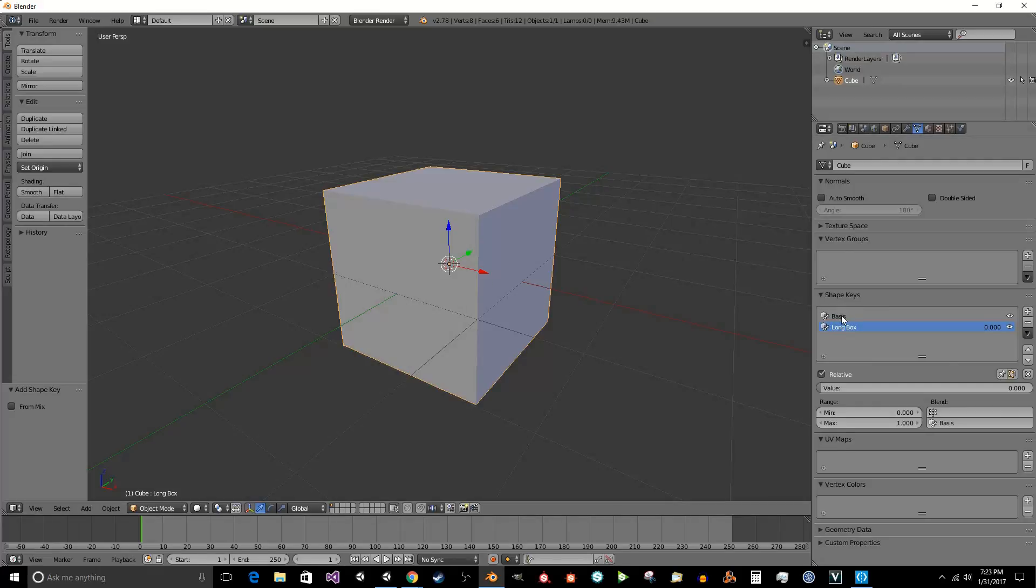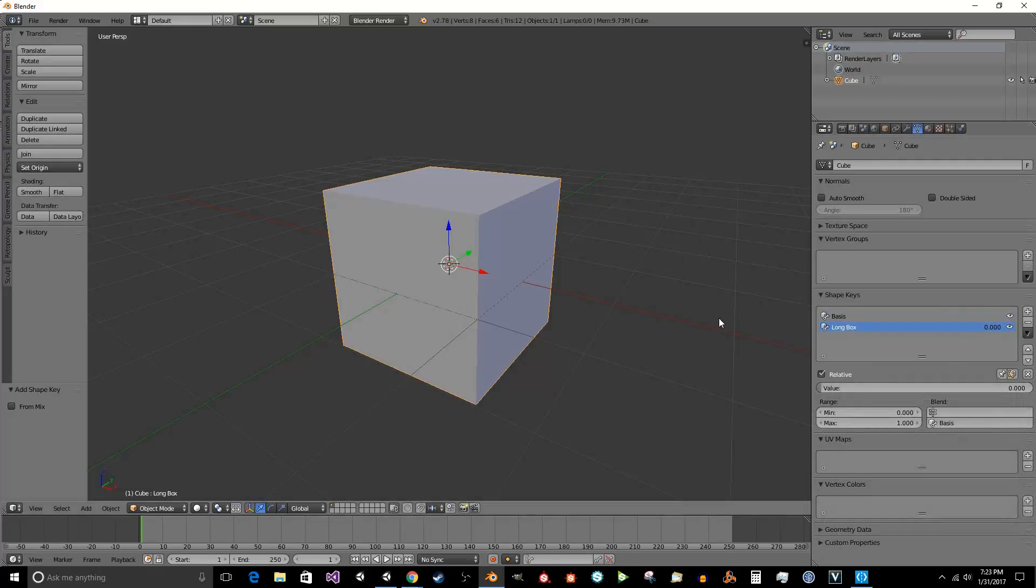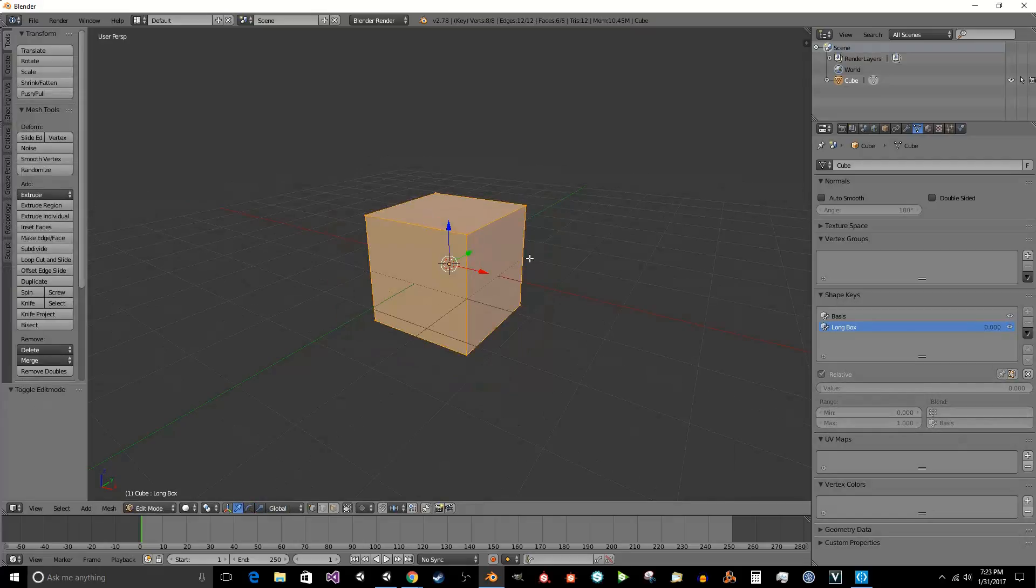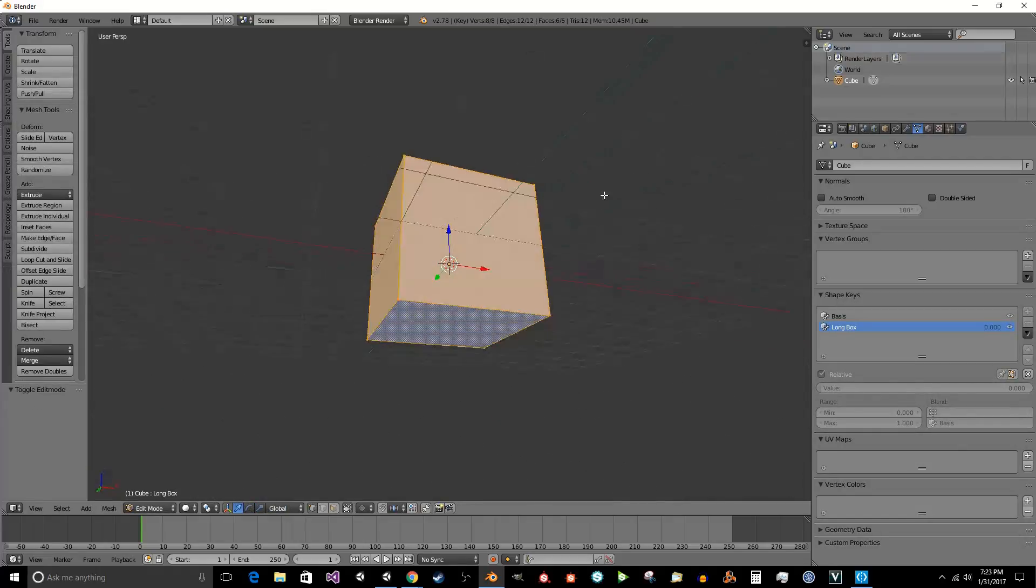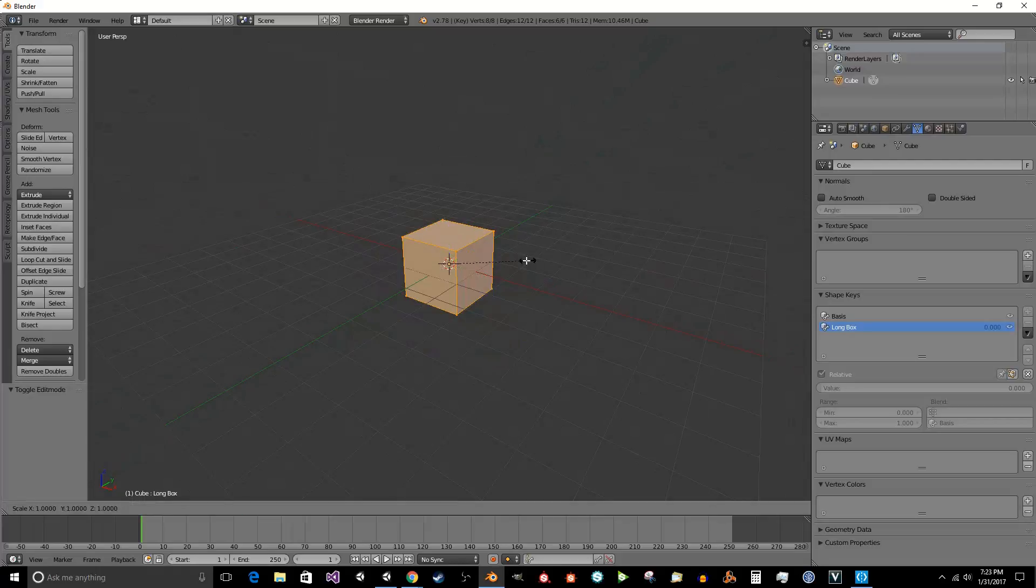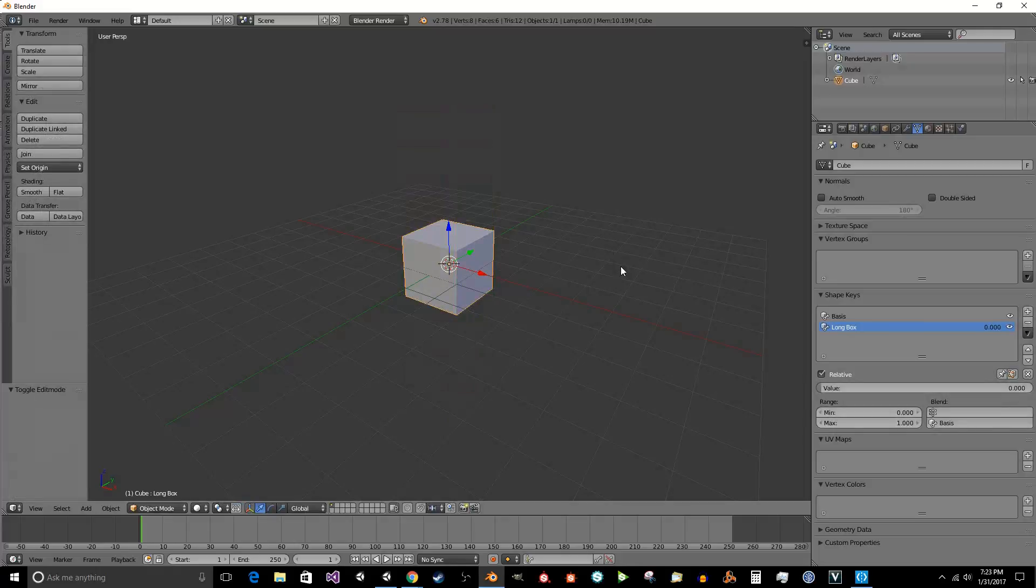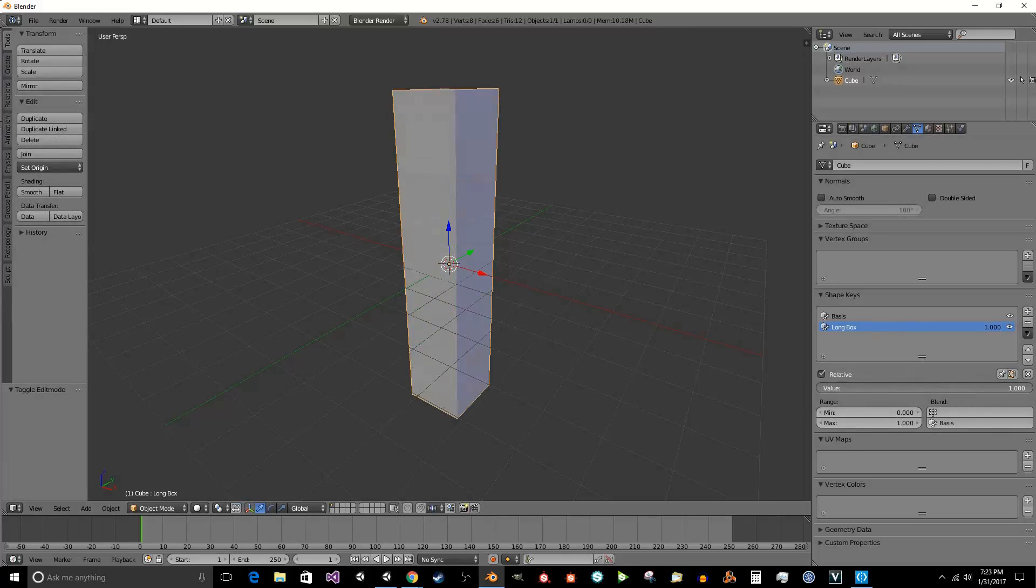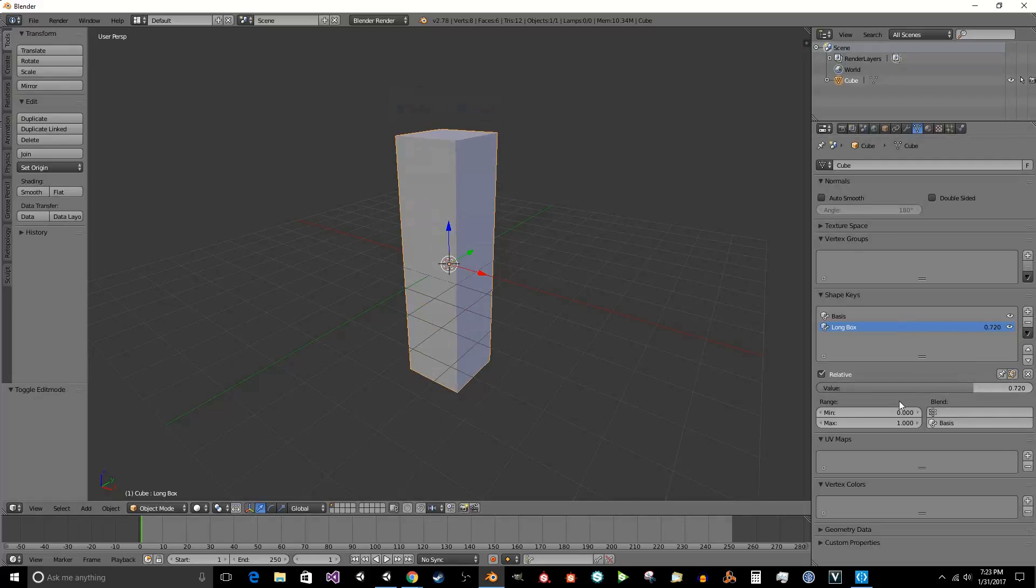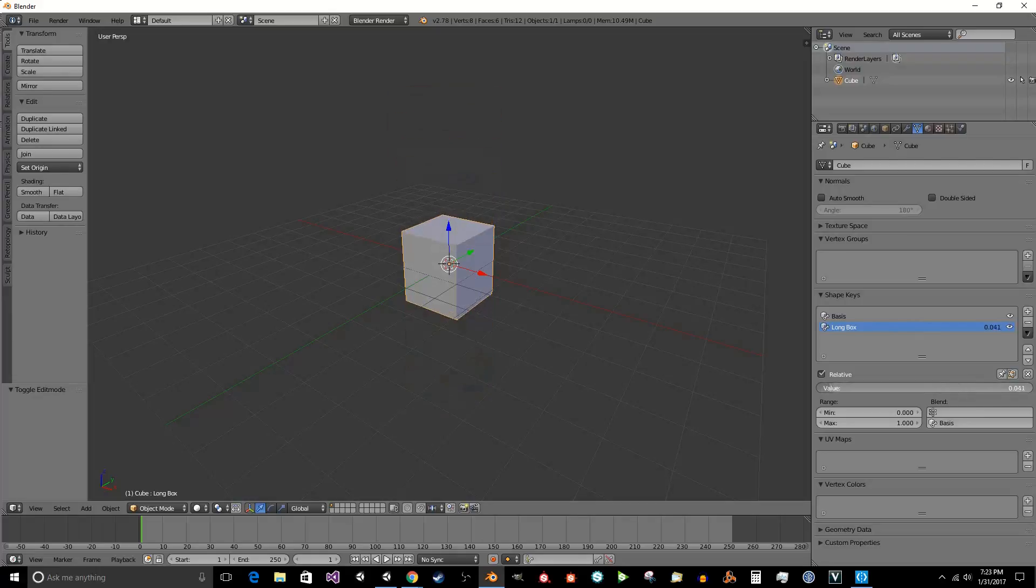Depending on which one you have selected, it's going to change the shape of the box. So we're going to select that one. We're going to scale it on the Z, and we're going to scale it by five. And as you can see right here, it does this. If you change the value, it's going to blend the two boxes based on the translation of the vertices between the two.